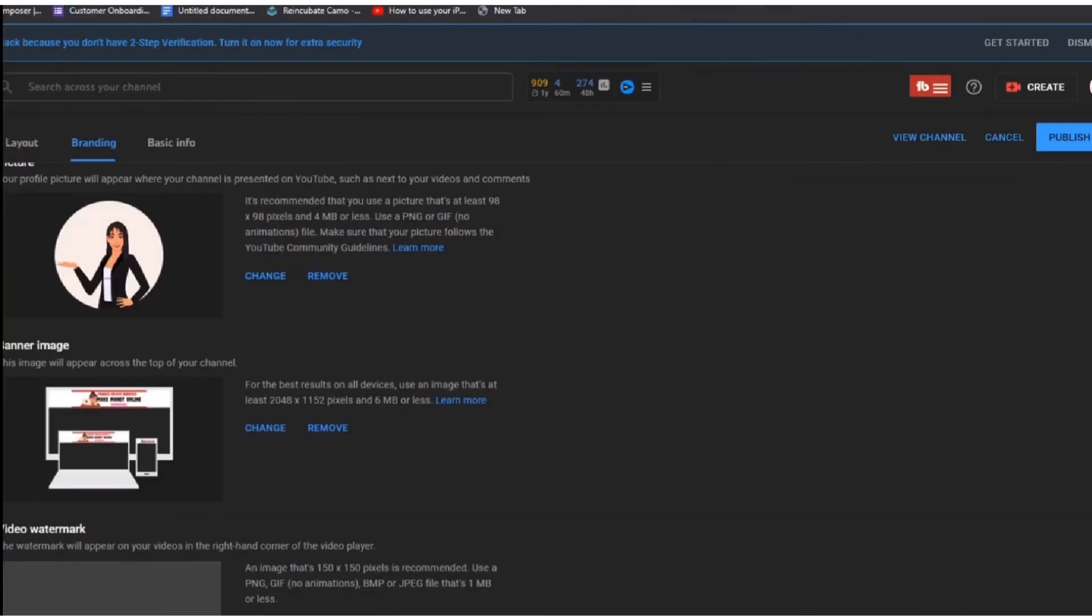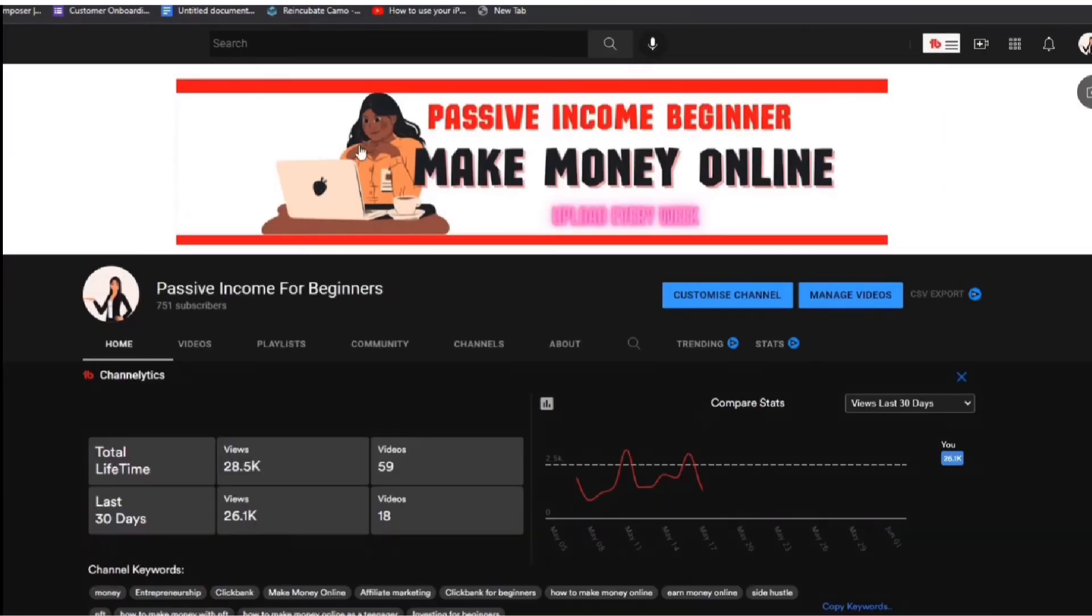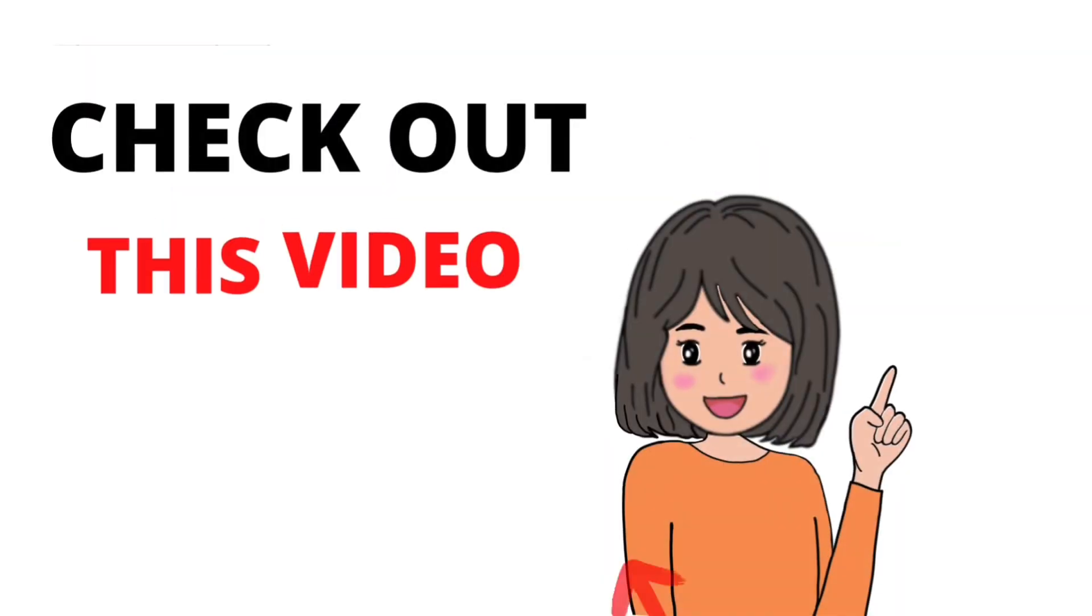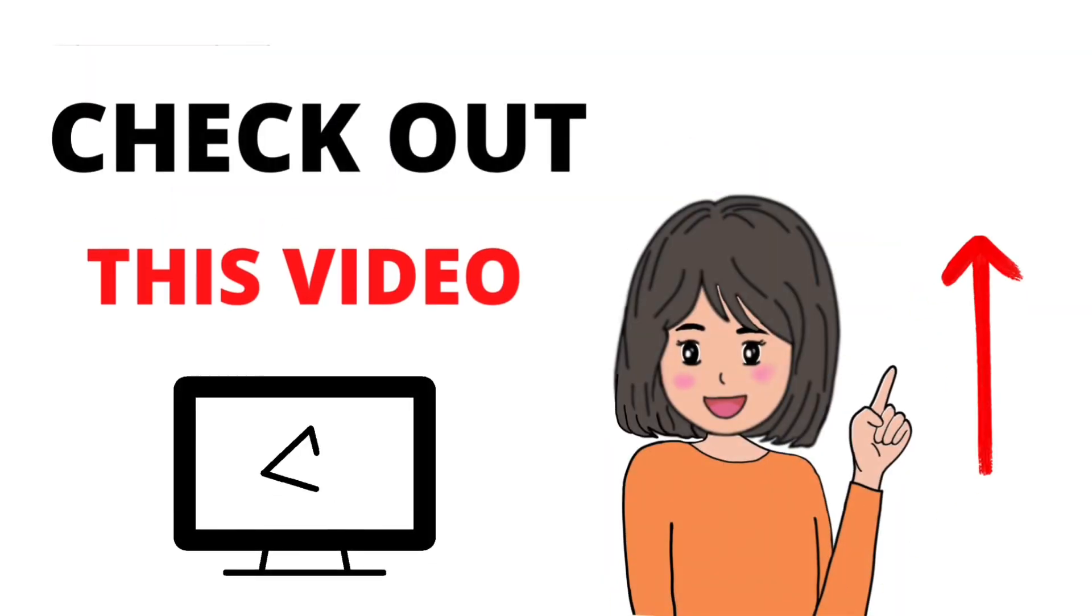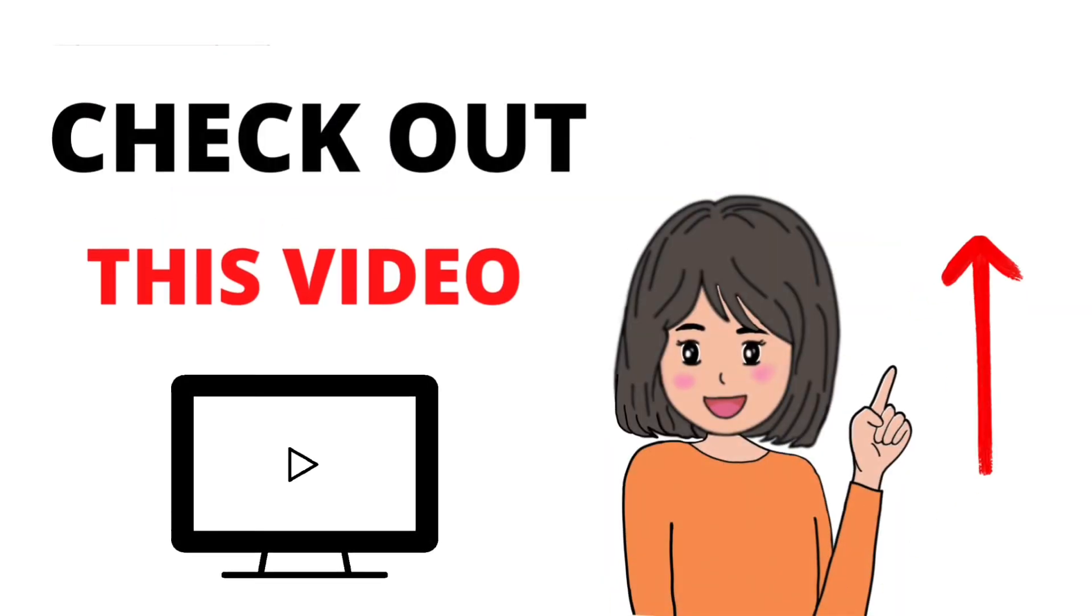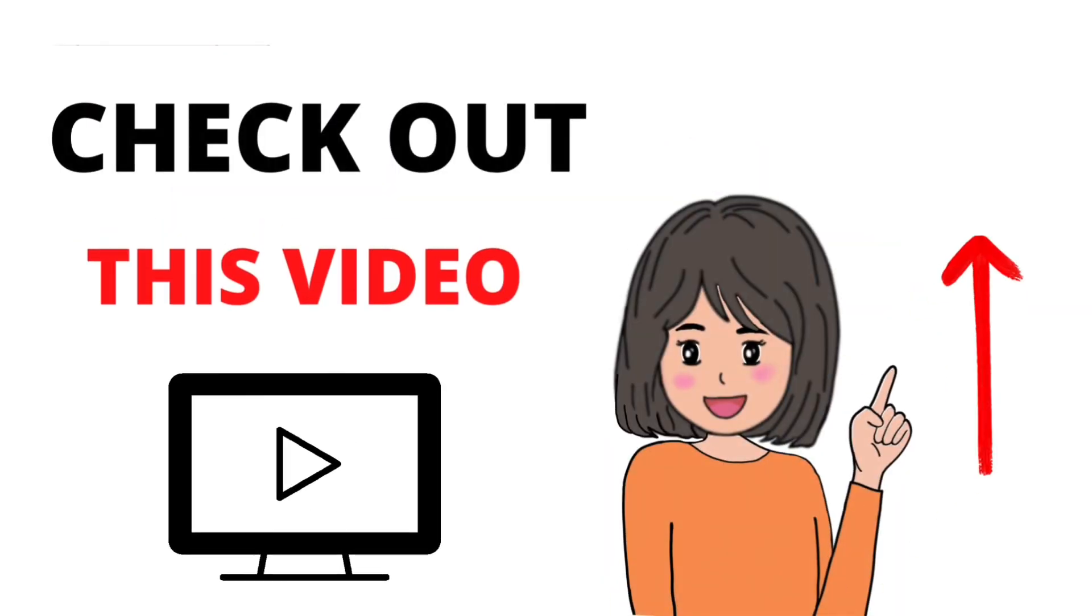Then click publish. Click view channel to see how it looks on your channel. I'm actually very impressed with our design, what do you think? Now it's time to upload your video. Click this video right there to learn it.